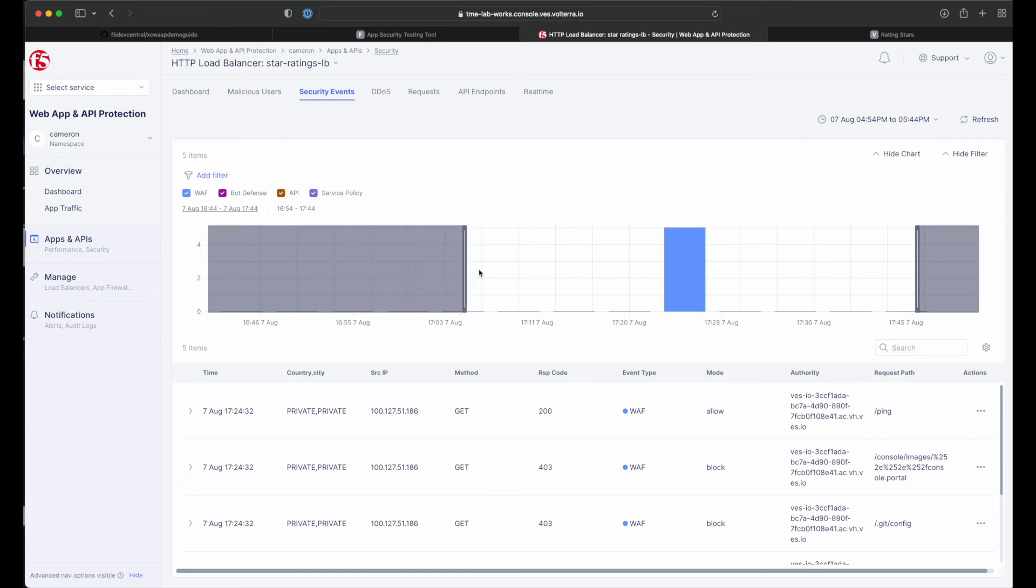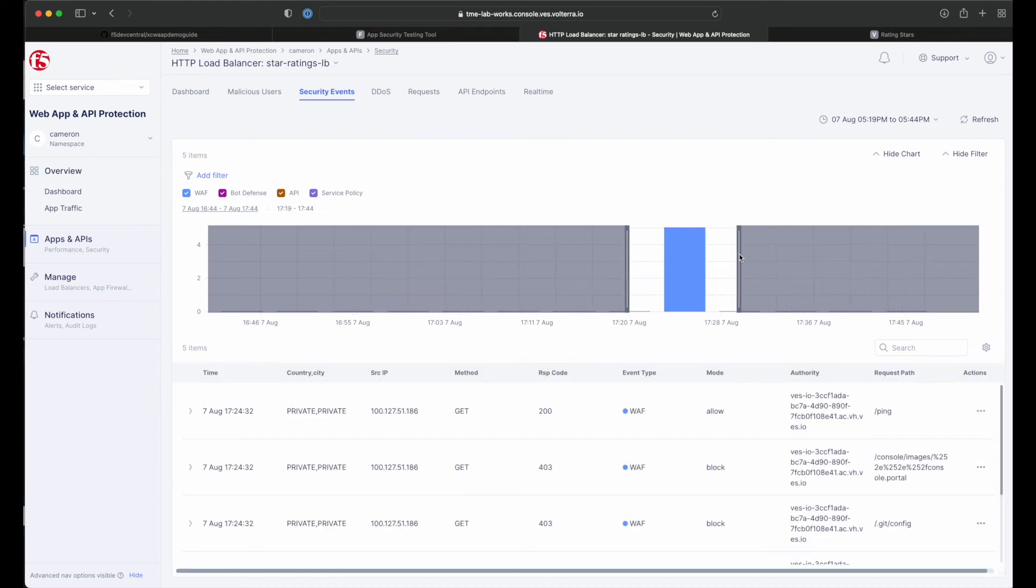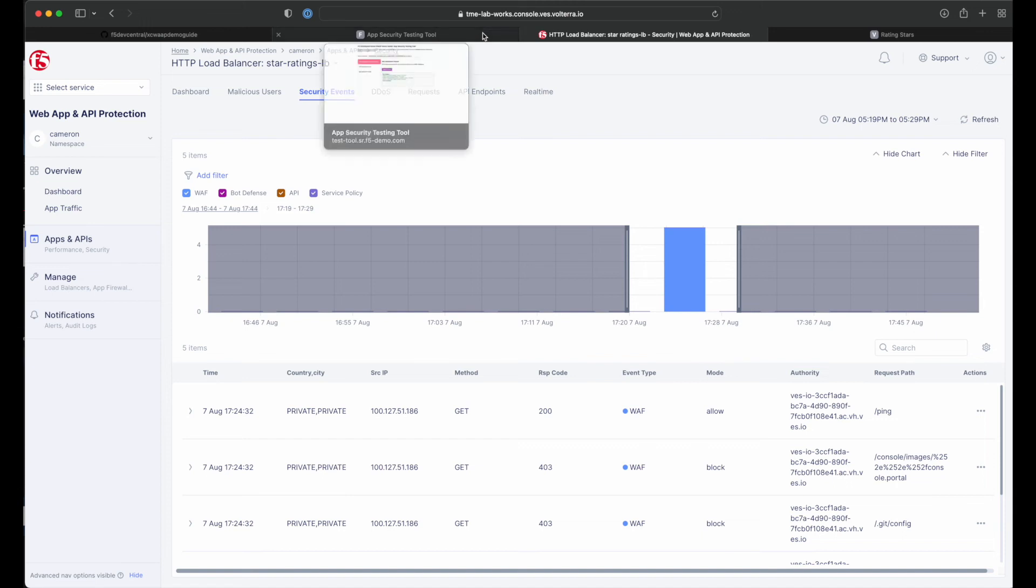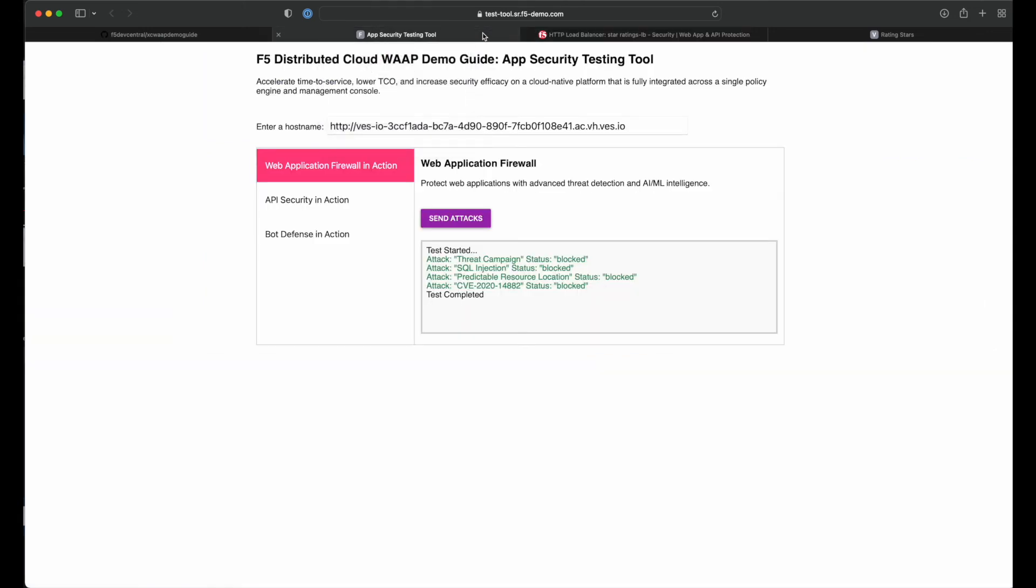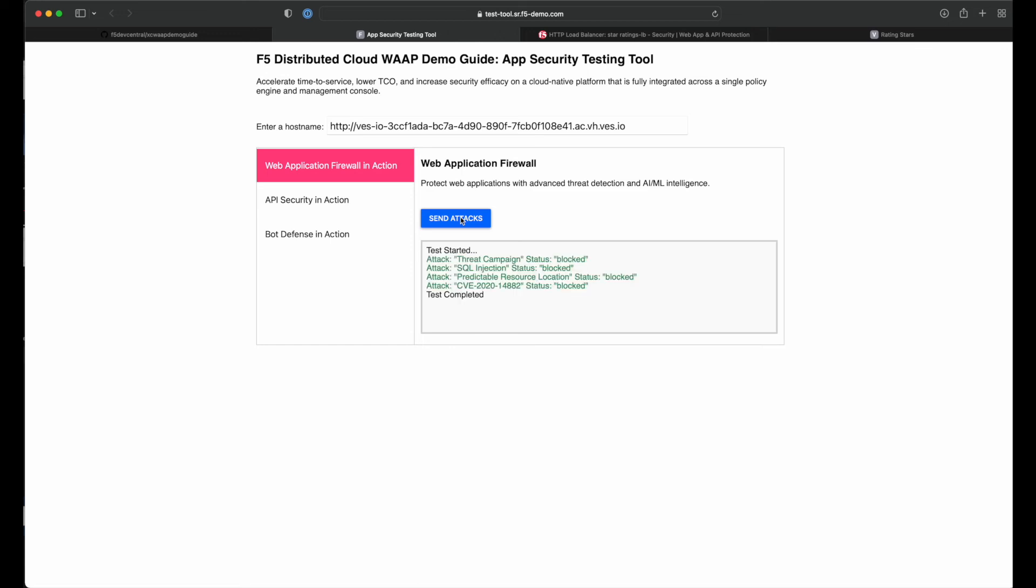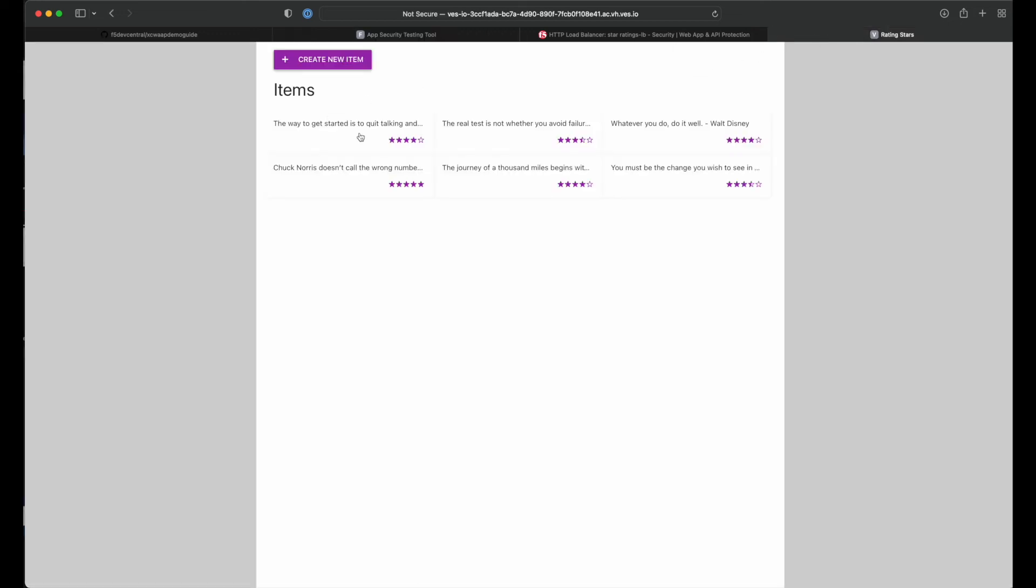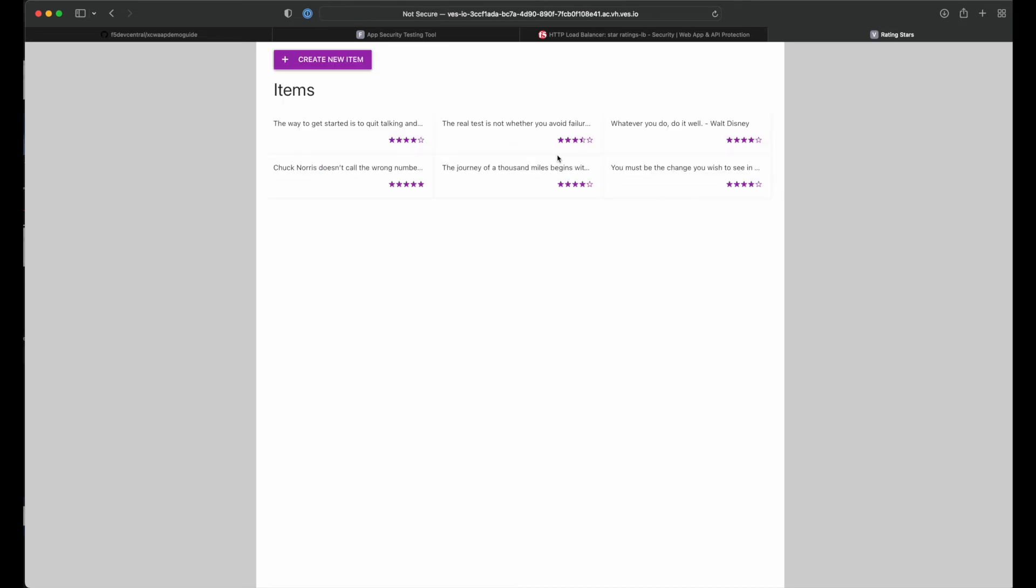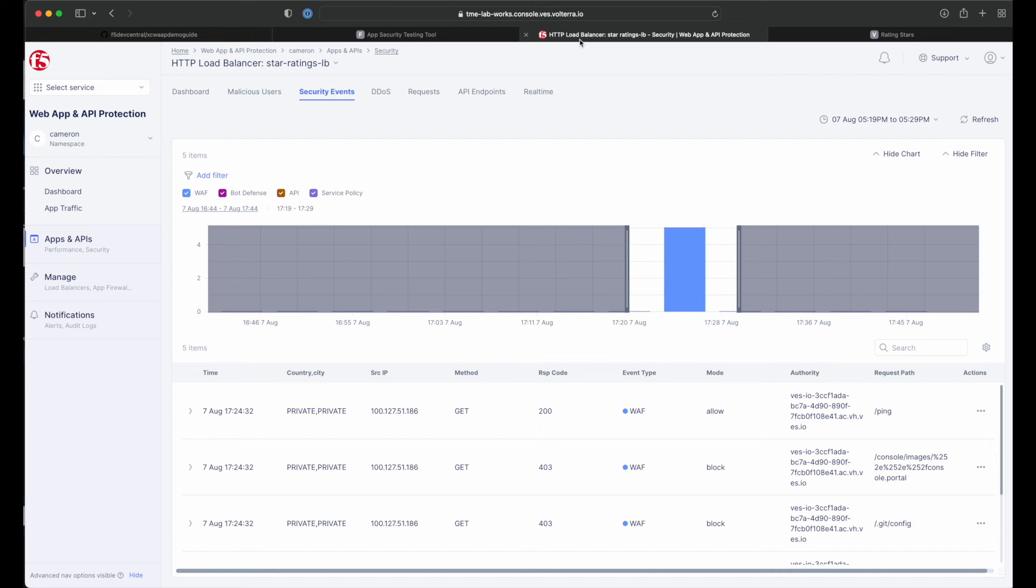Navigate to the security events tab. Here we will see the events generated by our first series of attacks. Let's go ahead and generate more traffic. We'll run our attacks a few more times and also hit the star ratings website with some valid traffic. After giving a few ratings, head back to the console and refresh our graph to show the new data.